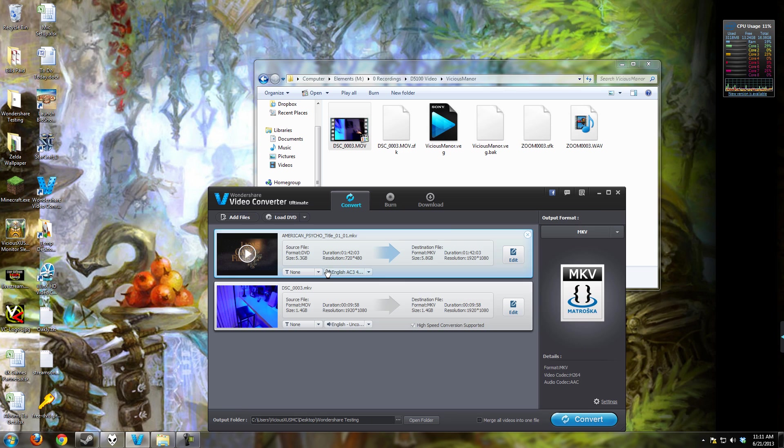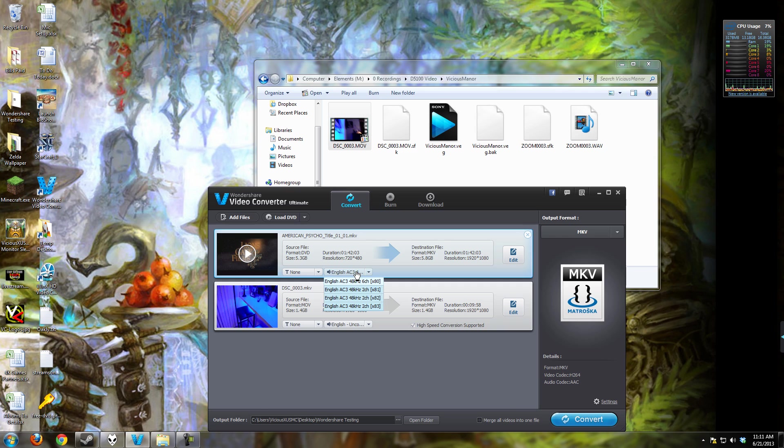Also, if you have multiple audio tracks like this DVD does, you get to choose the audio track that you want to make sure that you include in your conversion, which is also really important, because there are several programs that will miss that feature and you'll end up with the wrong audio.